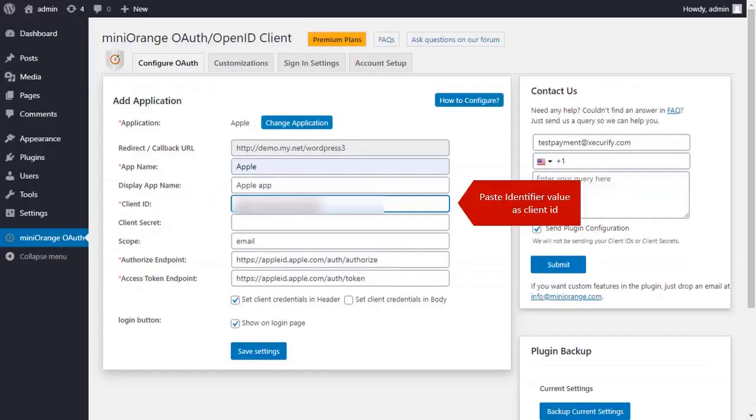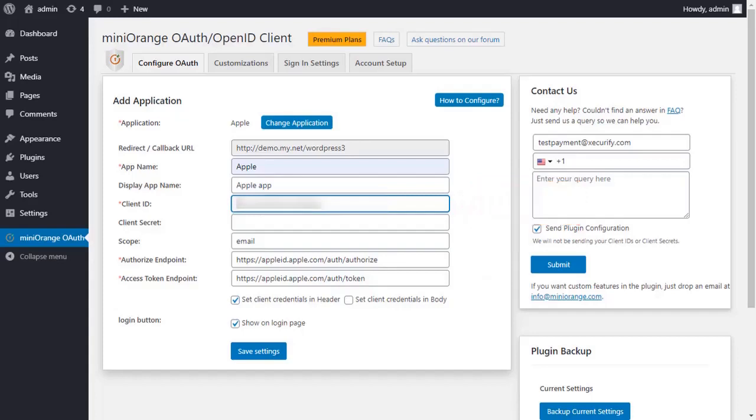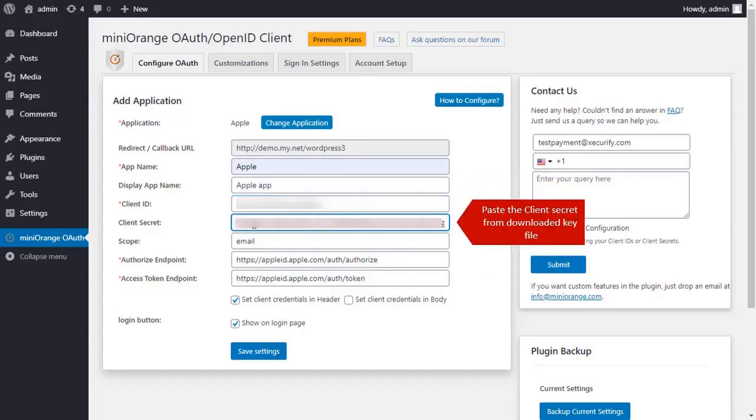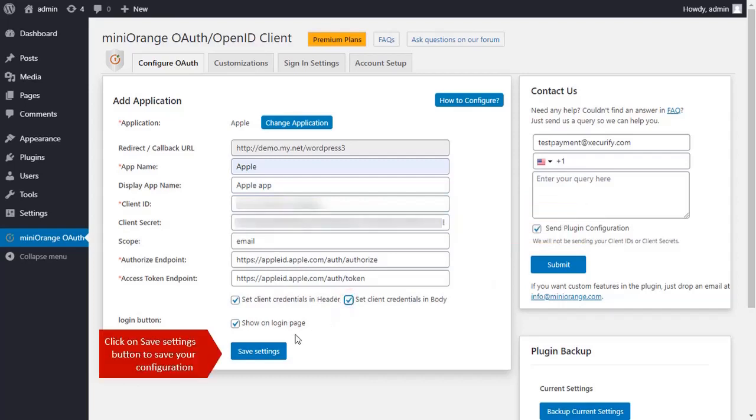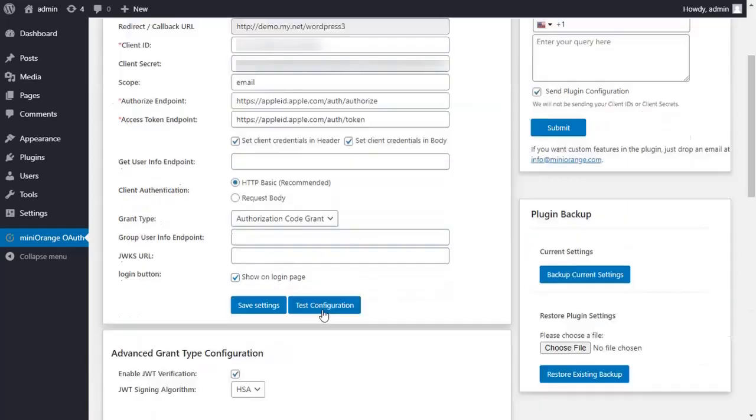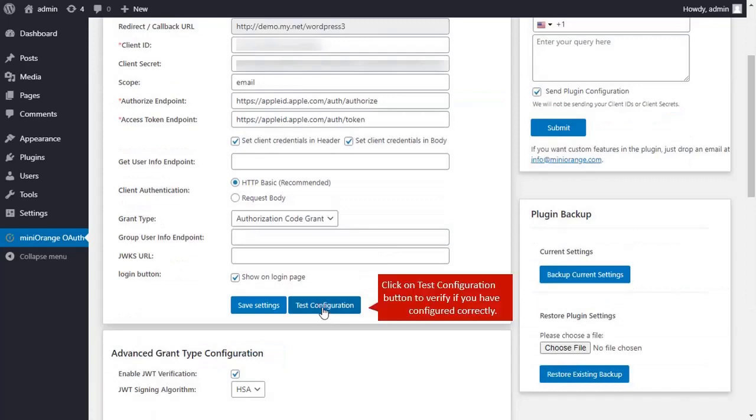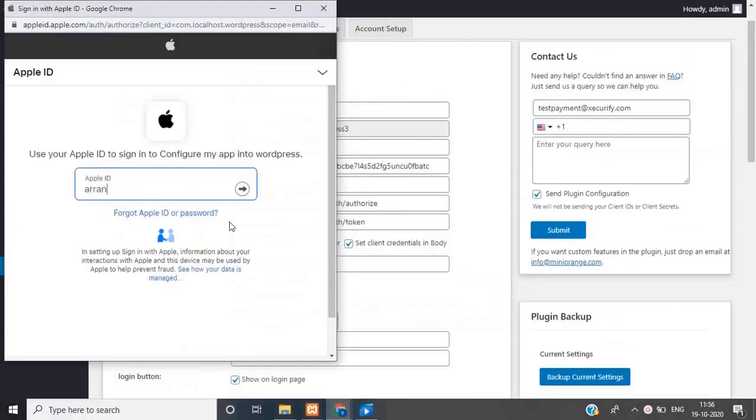Paste the Identifier value as Client ID. Paste the Client Secret from downloaded key file. Click on Save button to save your configuration. Click on Test Configuration button. Enter your Apple credentials.